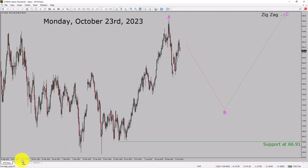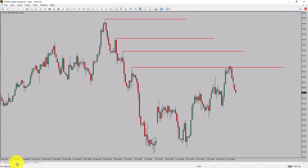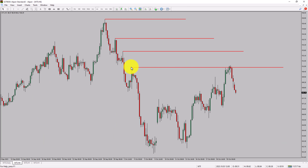Next, let us take a look at the 4-hour timeframe. Price action manages to break above the most recent swing high. To me, crude oil trend looks sideways in the 4-hour timeframe.